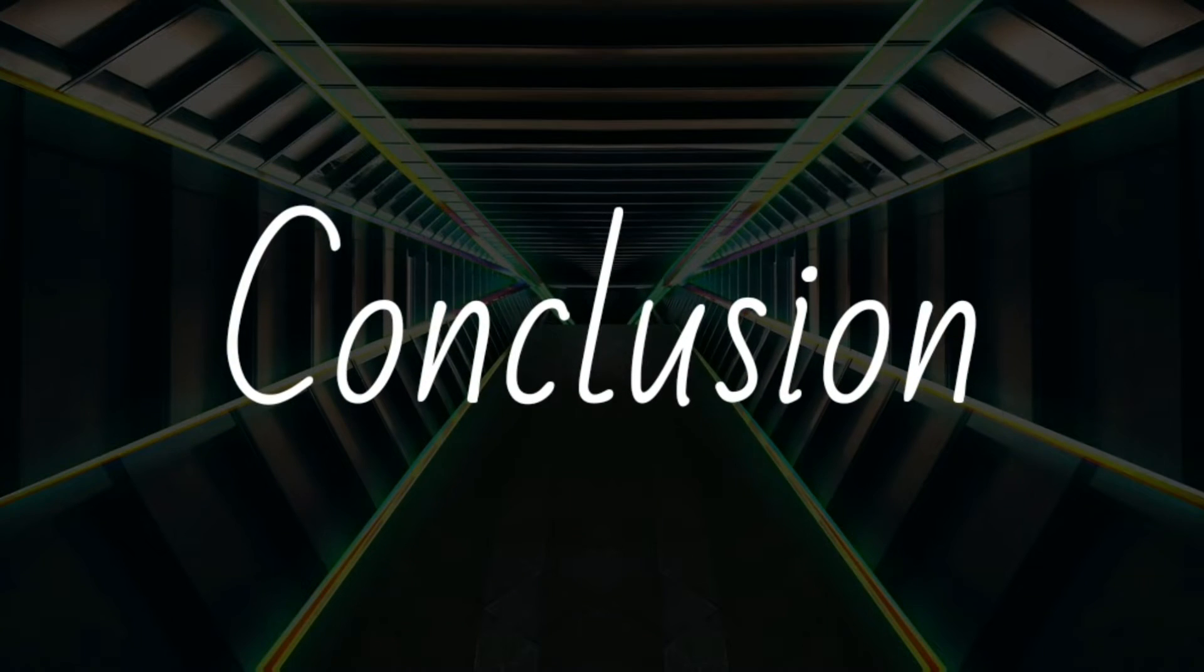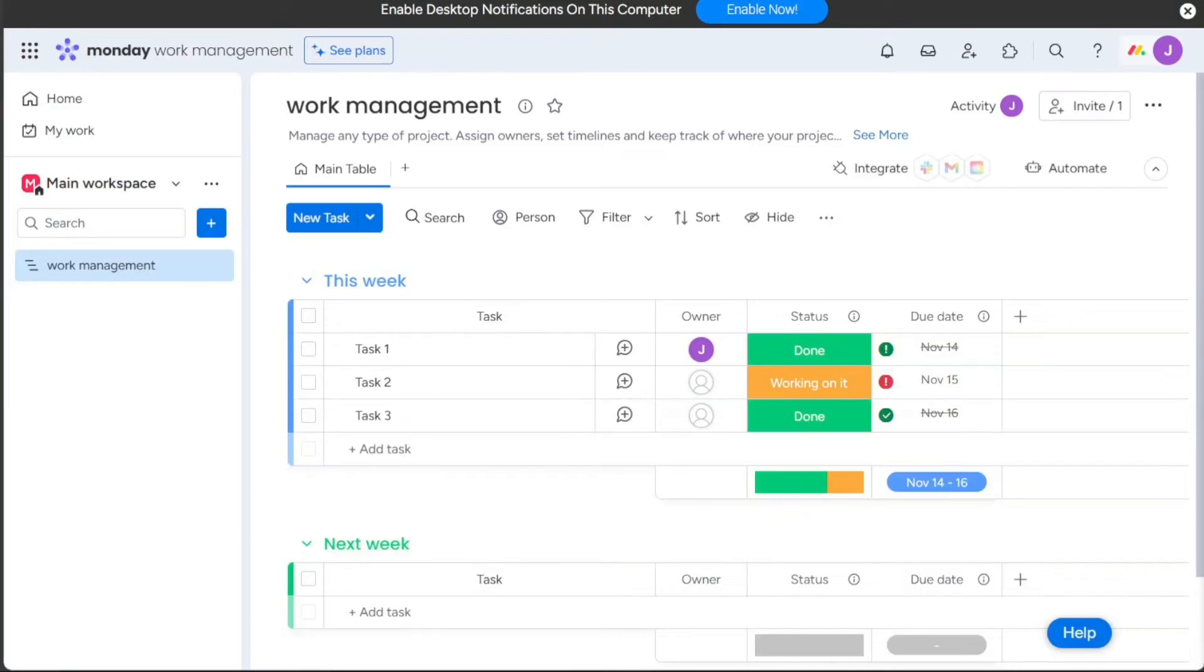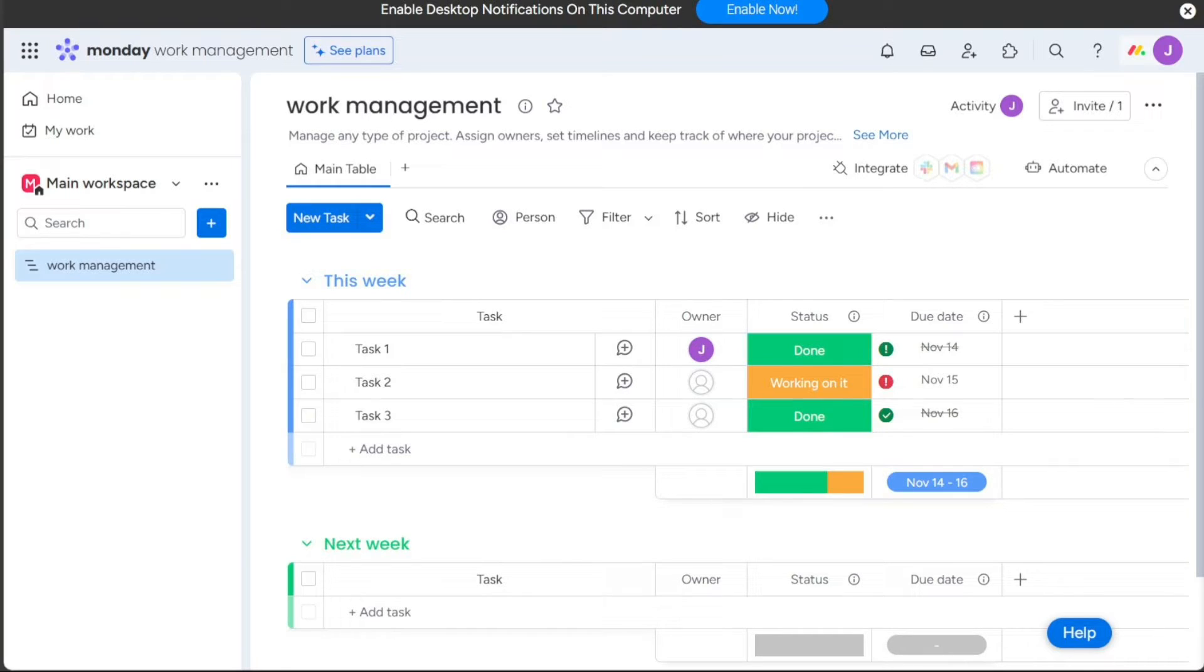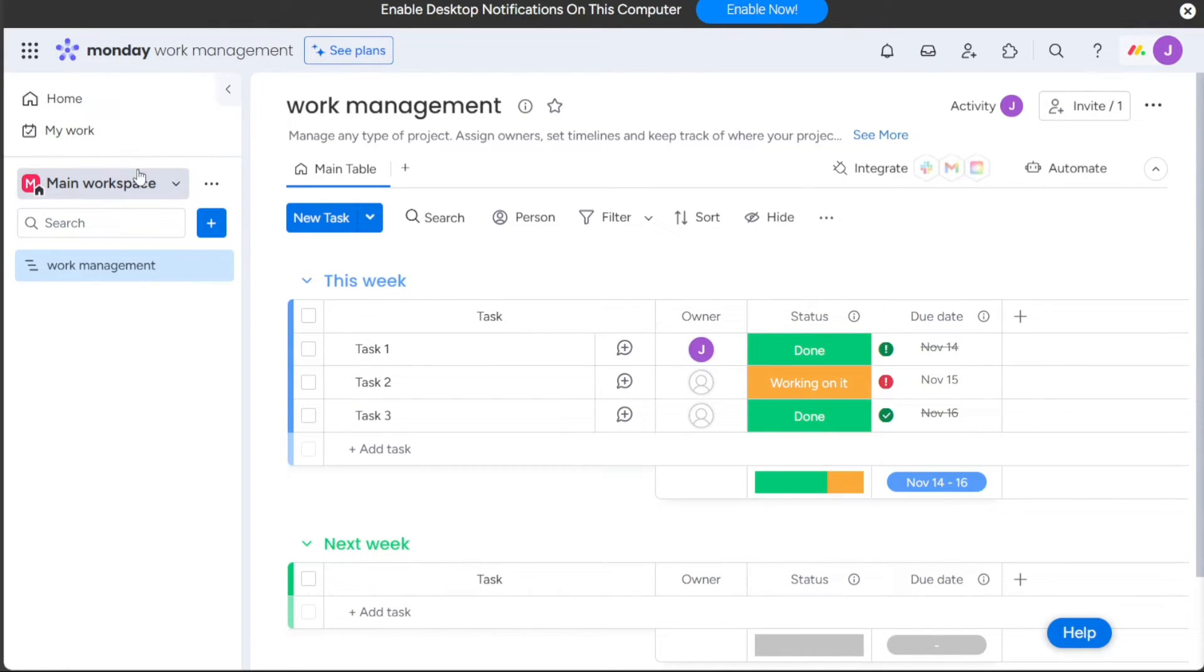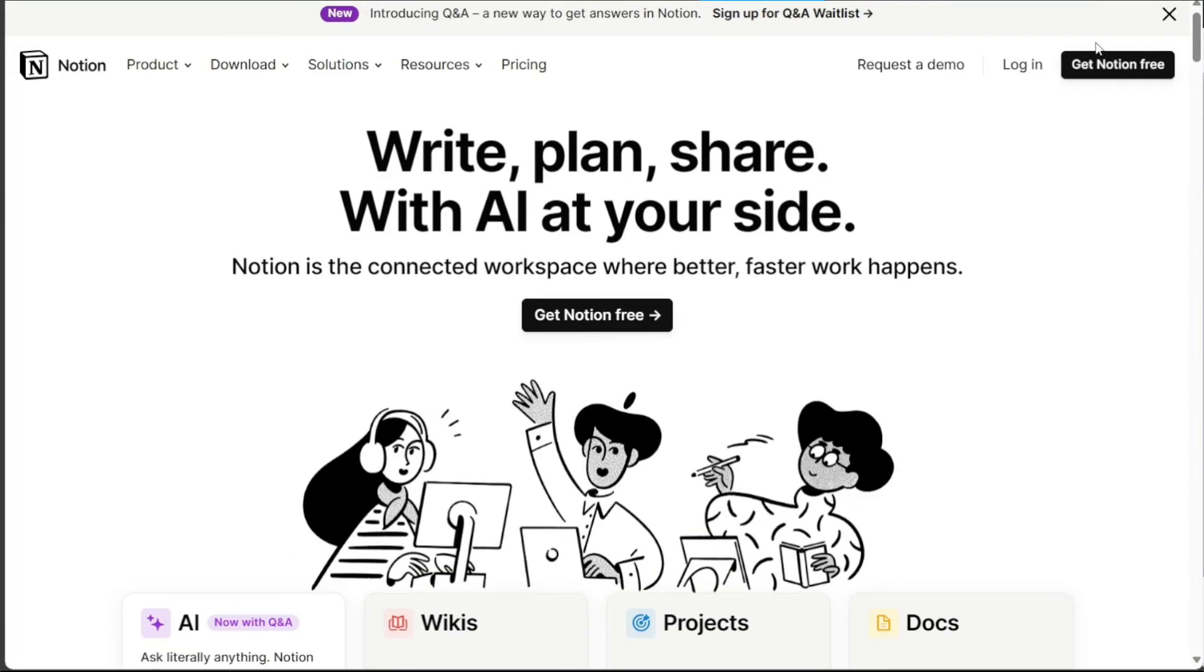So, which productivity tool is right for you? Monday.com and Notion are both excellent tools, but they have different strengths and weaknesses. If you're looking for a tool that's easy to use and has a wide range of features for project management, then Monday.com is a good choice. Monday.com is also a good choice for teams that need to collaborate on a variety of different projects, as it offers a wide range of integrations with other tools.